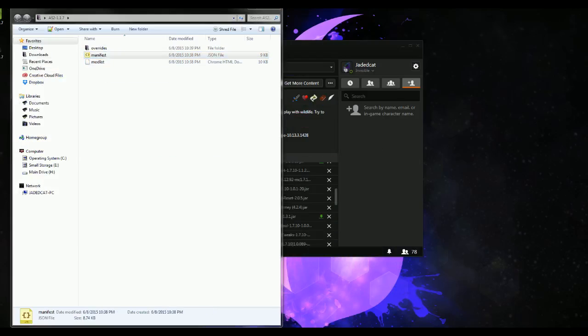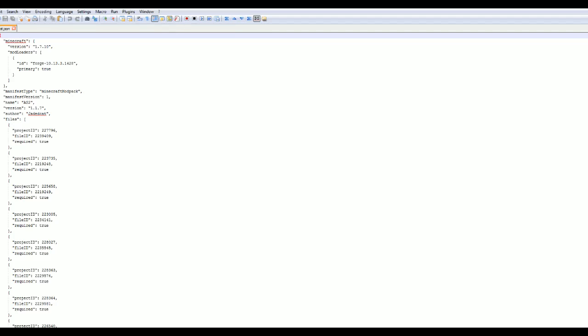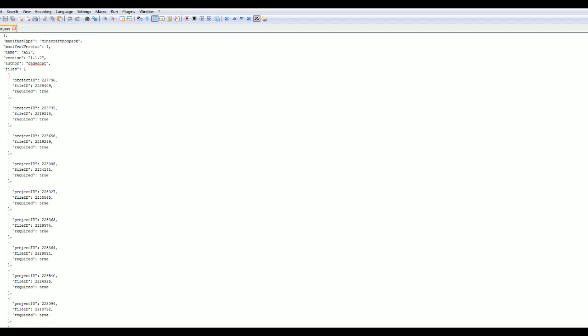Your manifest, which has your version number, it's going to have the Forge version that you're using, the name of the profile, the version number of it. And then these are the project ID and file ID of all the mods that are included.